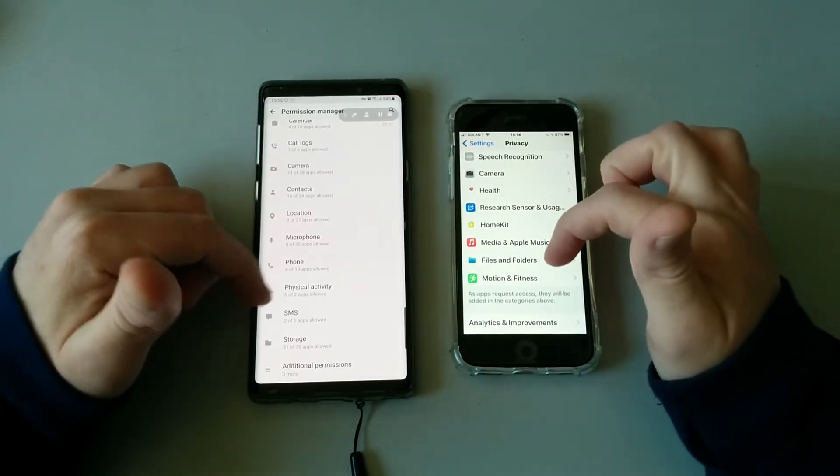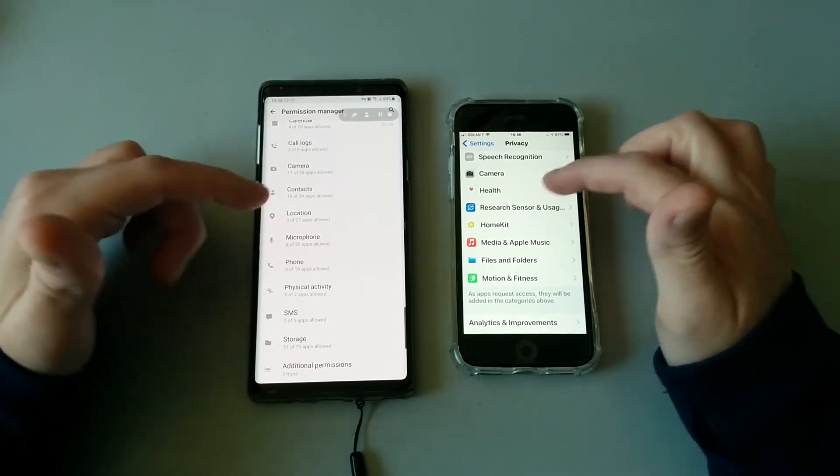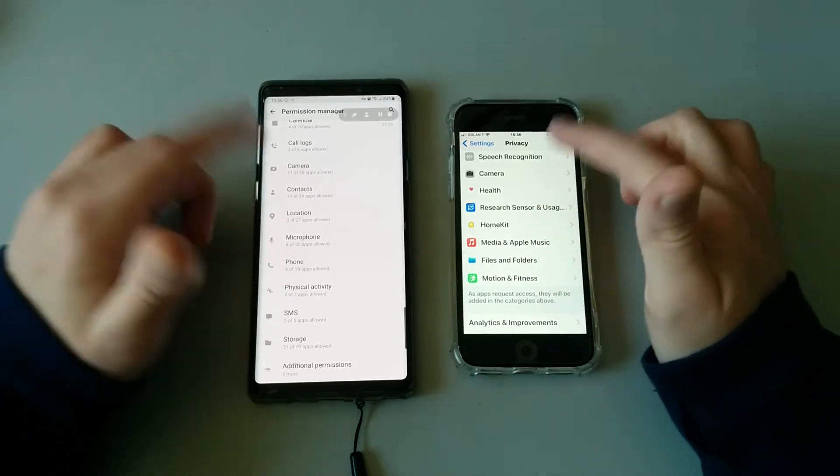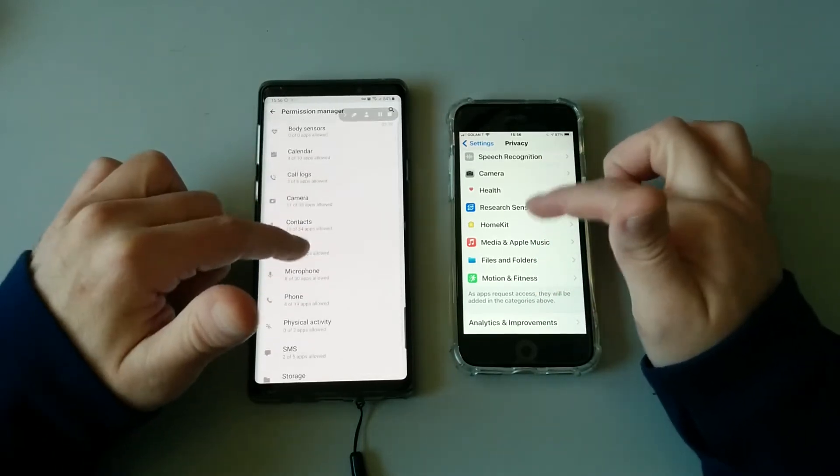As you can see, most of the permissions are quite similar: calendar, camera, microphone, health data, location data, accessing to your SMS and stuff like this. Both of these are pretty much the same.